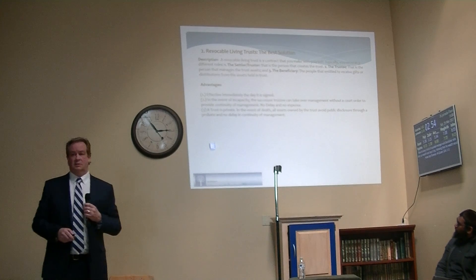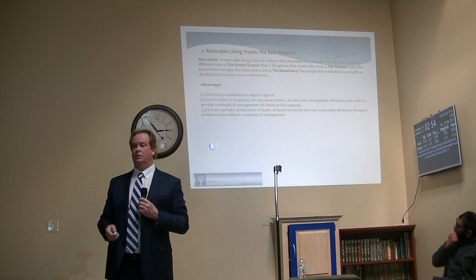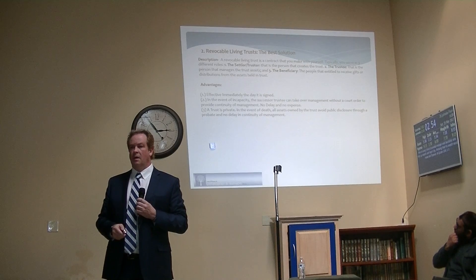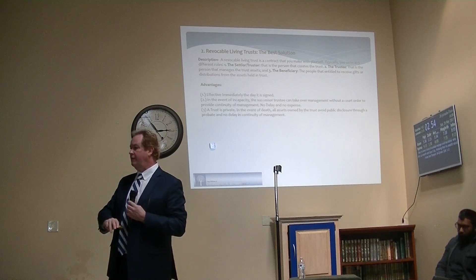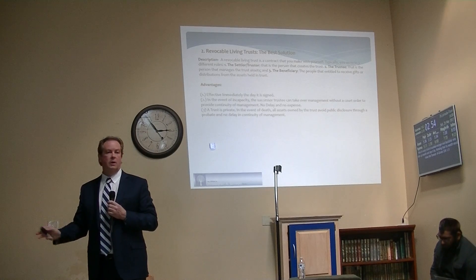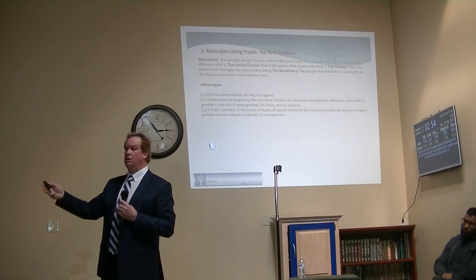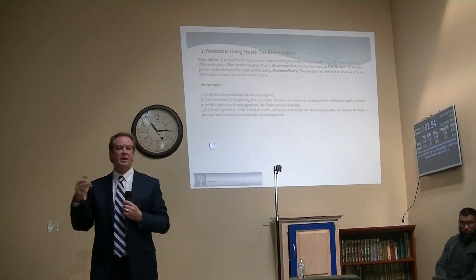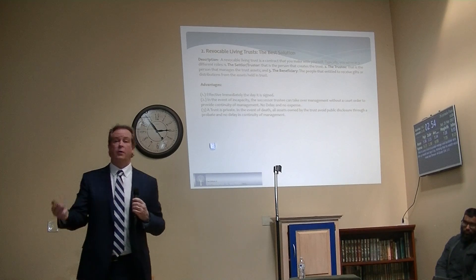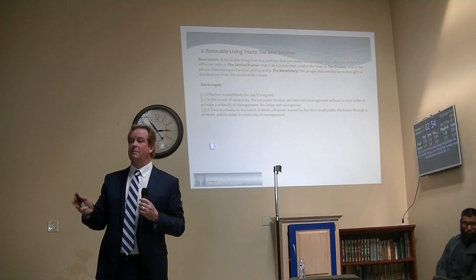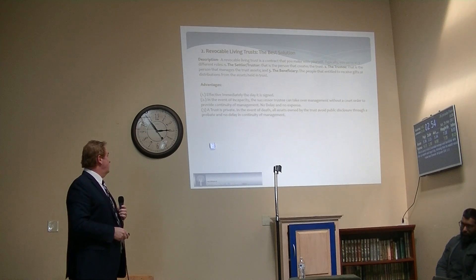A trust is private. Whatever assets you put in there, that's up to you. If you pass, we don't have to file it with the court. We don't have to file an inventory telling them what real estate you own, cars, bank accounts, how much is in your account, or what creditors you owe. We don't tell anybody. It's private. It provides for continuity of management.